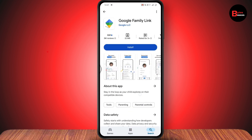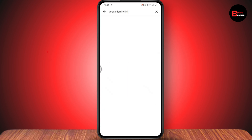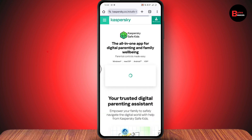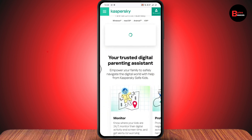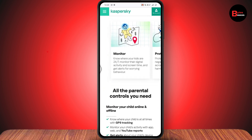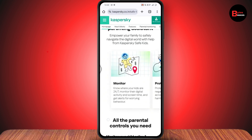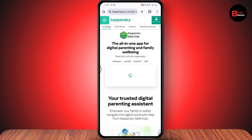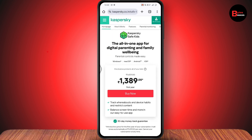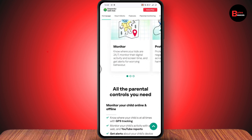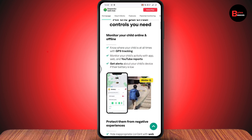The second application is Kaspersky Safe Kids. This application is not available in my region, but if it's available in your region, it's also the best application and it's also free. Simply go and download the application.